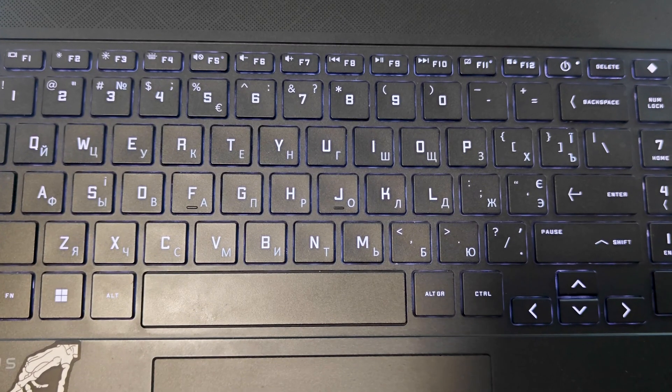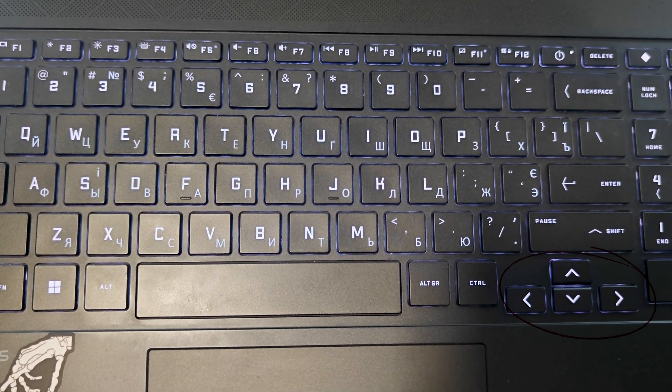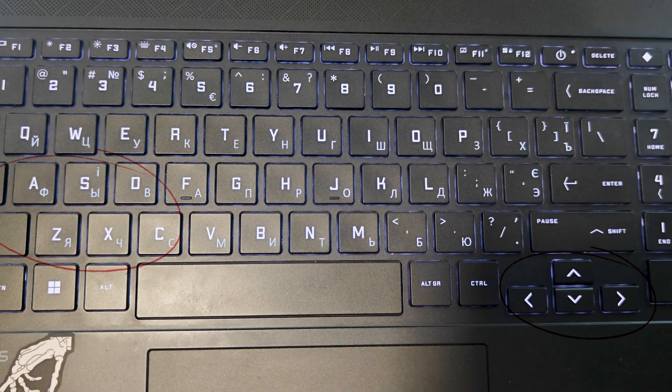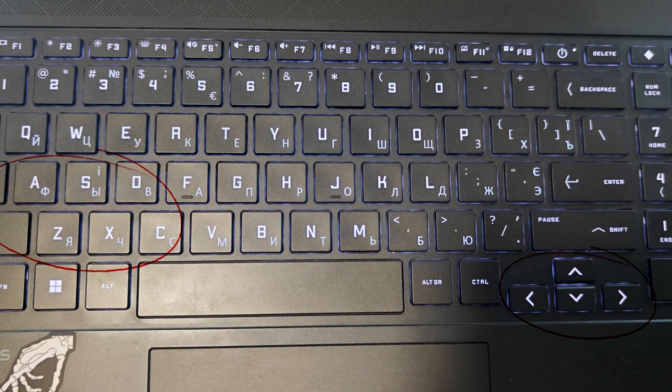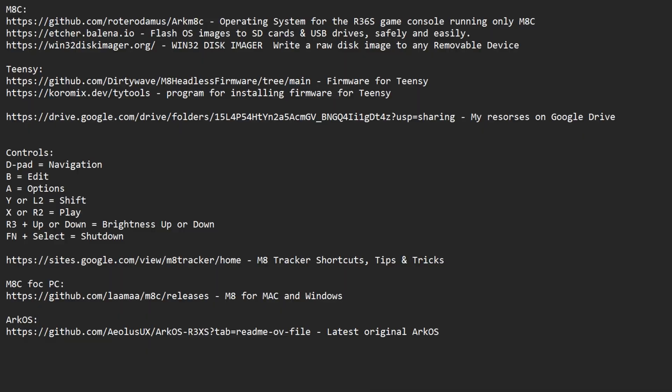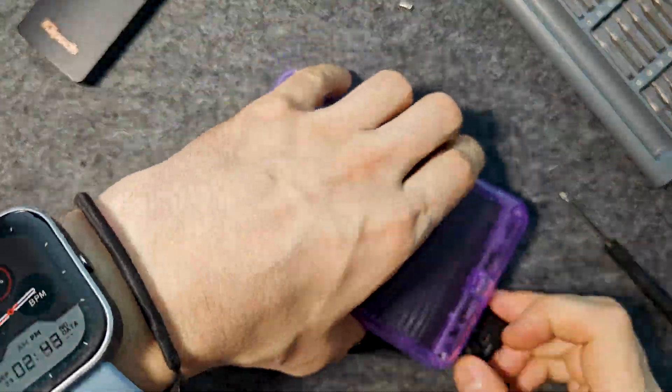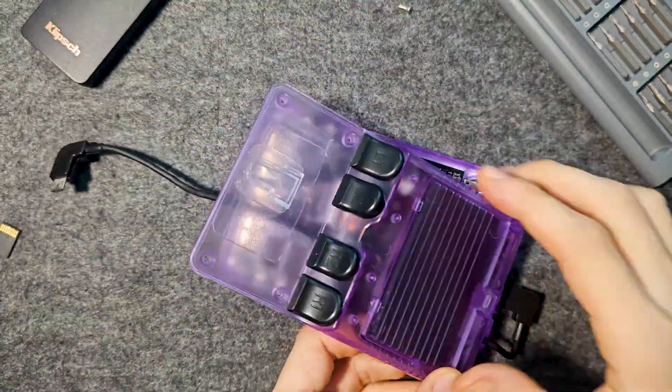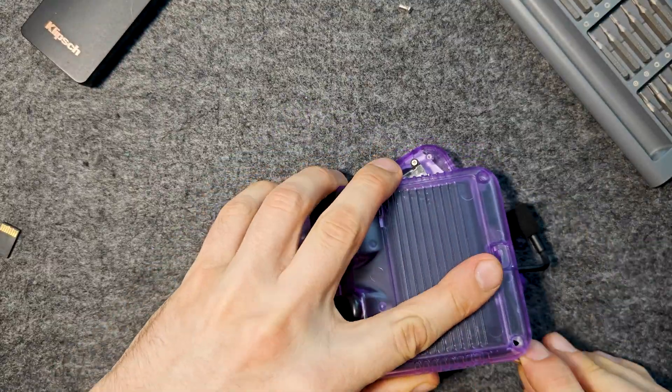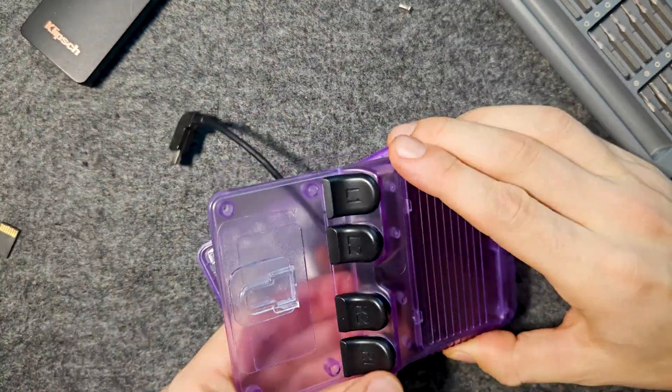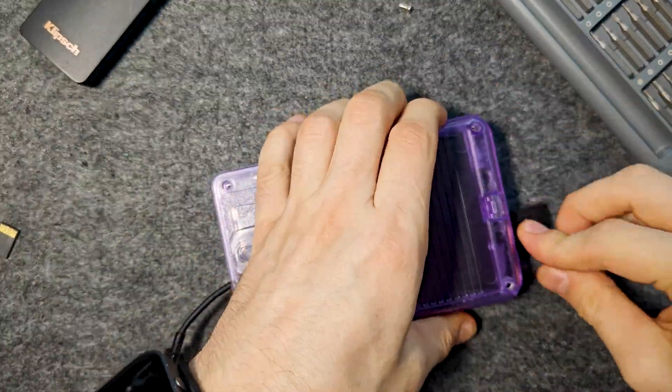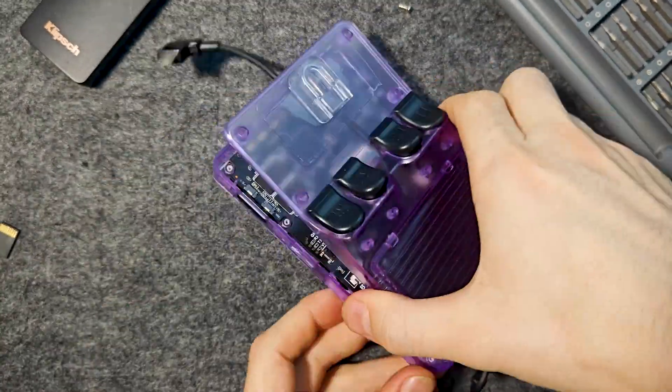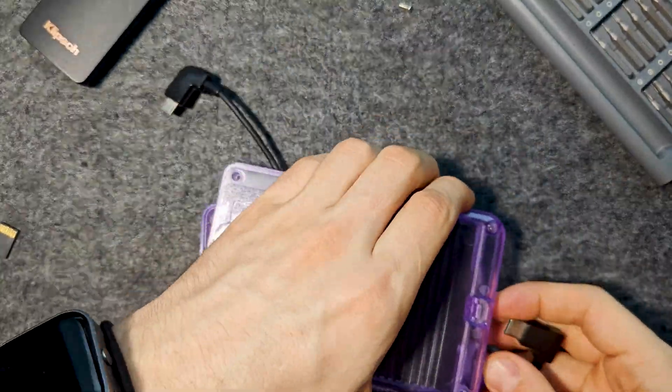Program controlled by arrows and letters A, S, Z, X. Links to all used programs will be in the description of this video. In each country prices will differ slightly for the components for our device. But if you try, you can easily get it into $100.